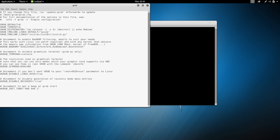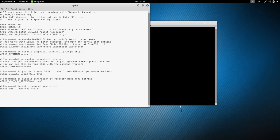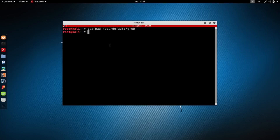After the update, this line will be modified to just 'quiet'. What you need to do is modify it and set it to 'quiet nomodeset'. Literally, instead of just 'quiet', make it 'quiet nomodeset'. Save this with Ctrl+S and quit with Ctrl+Q, and that's it — we're good to go.